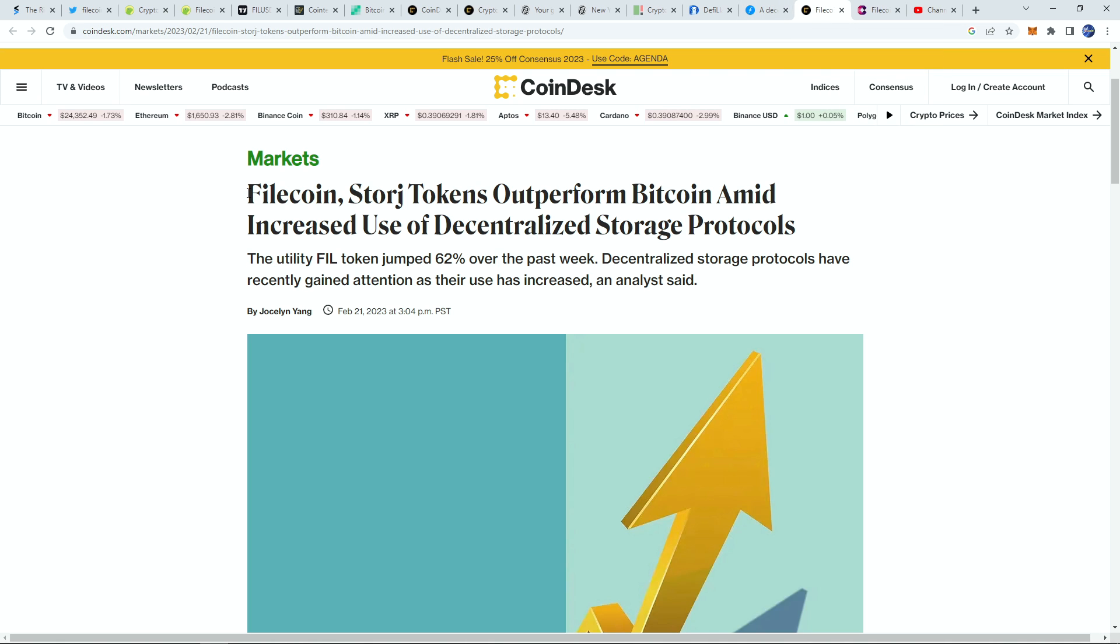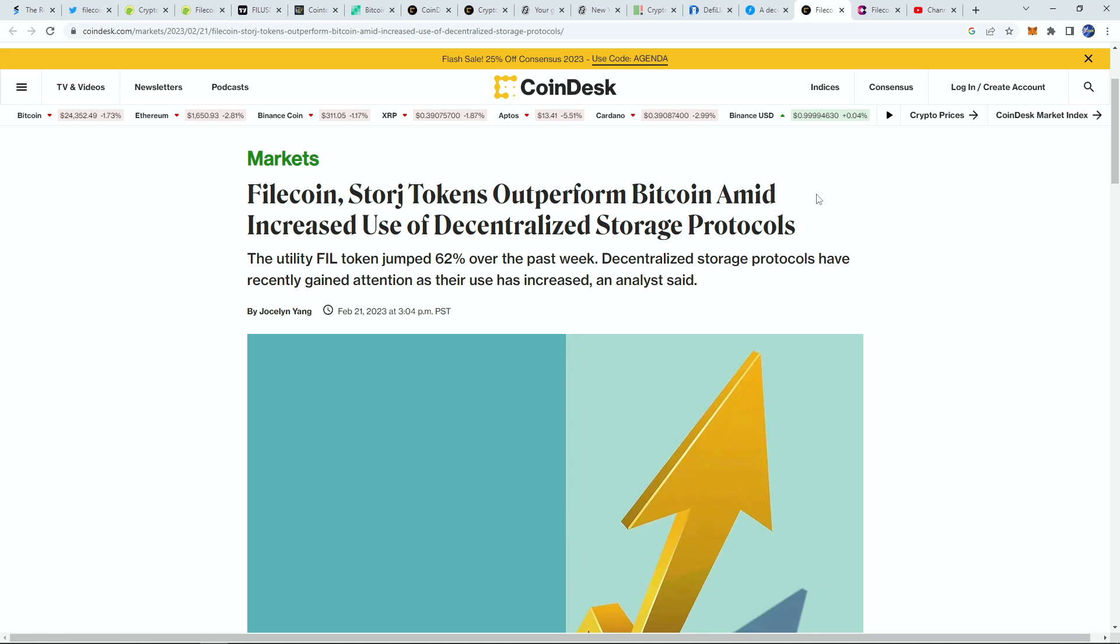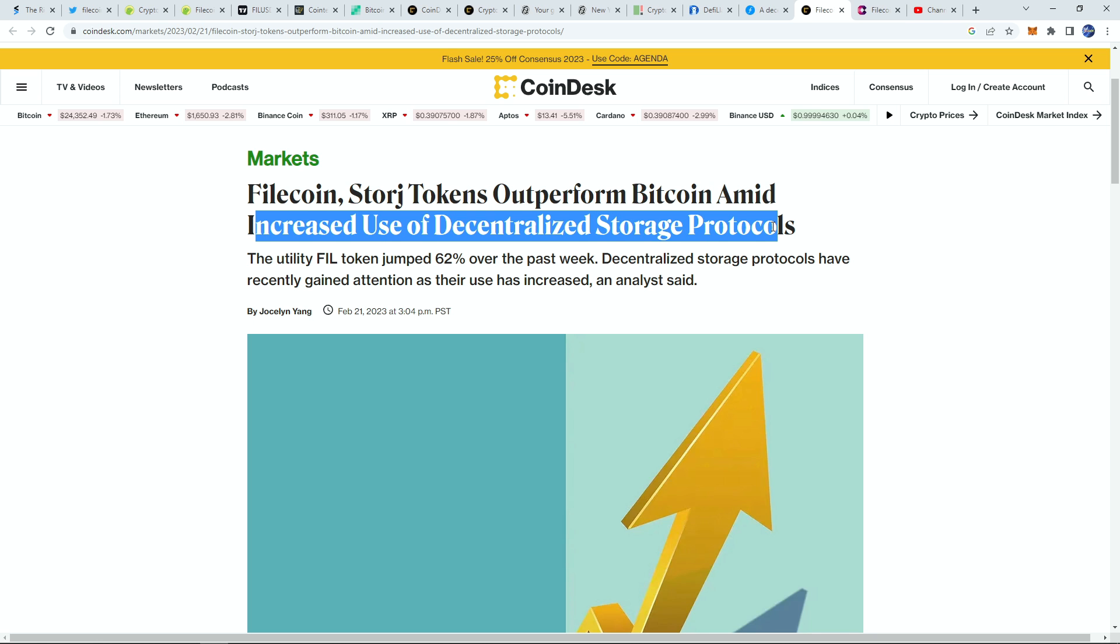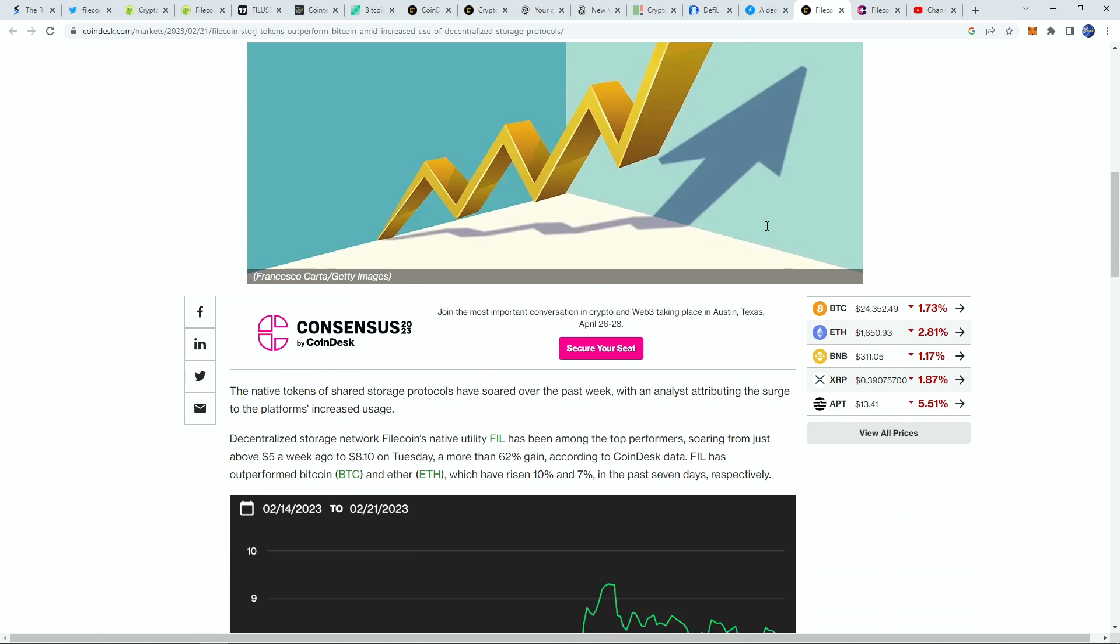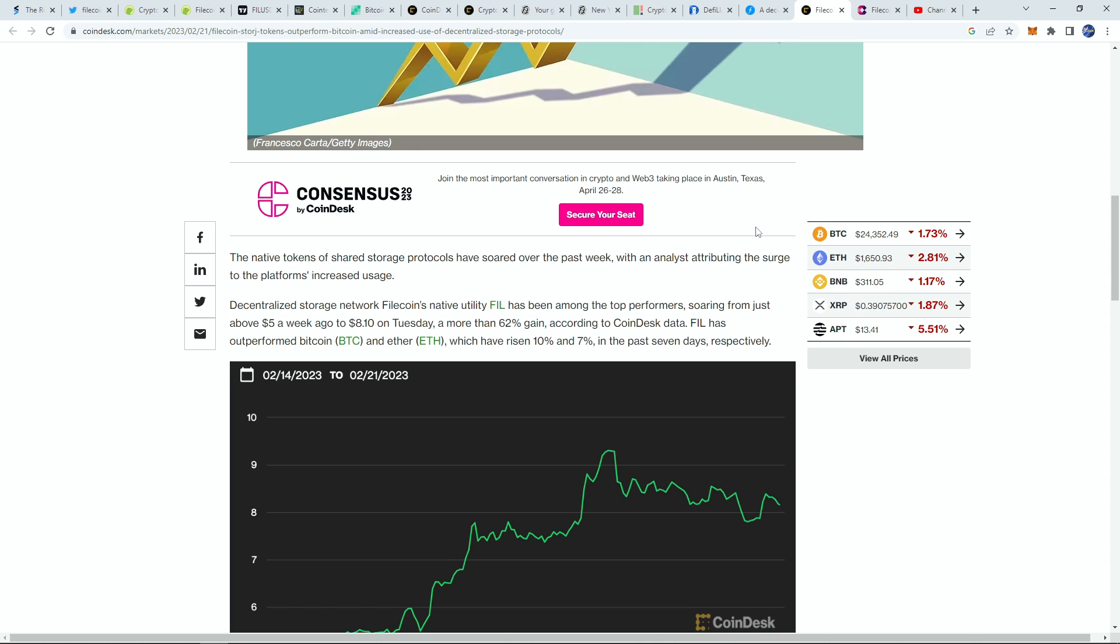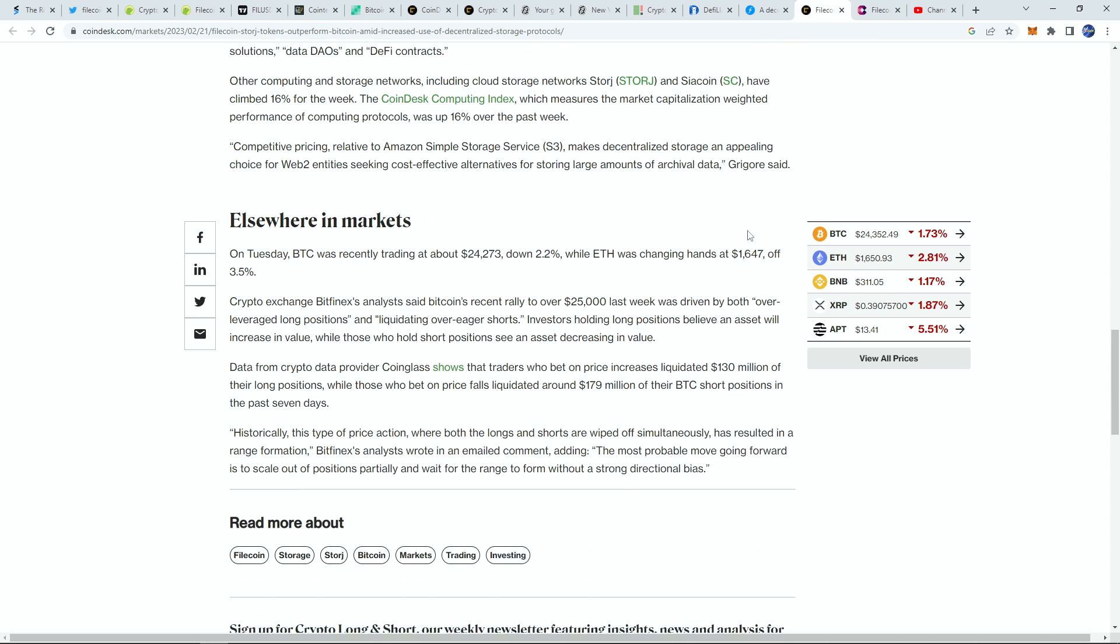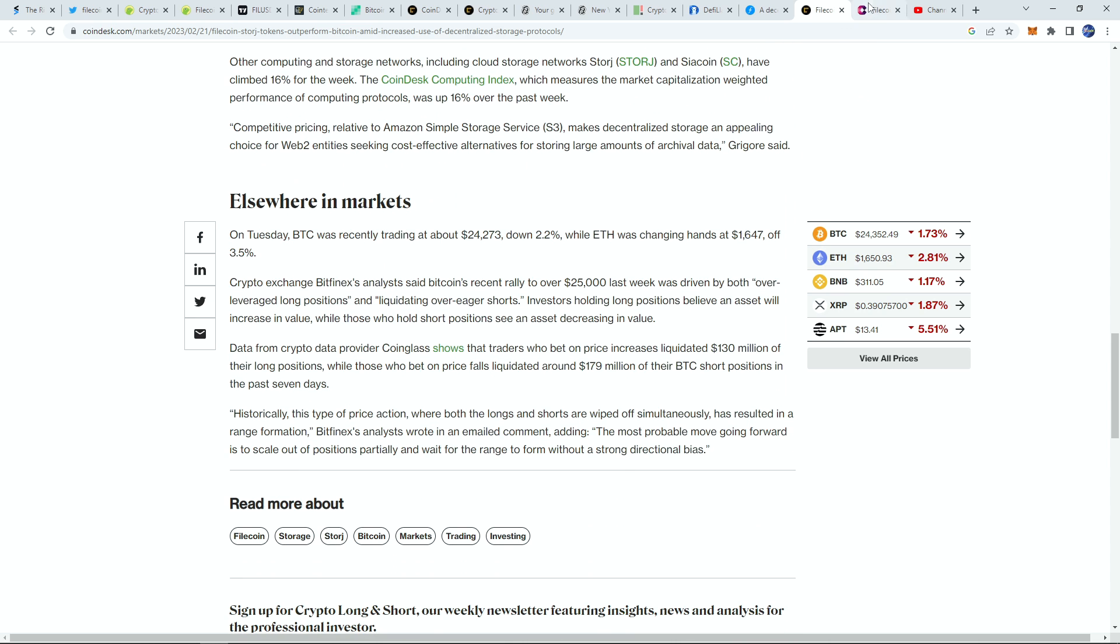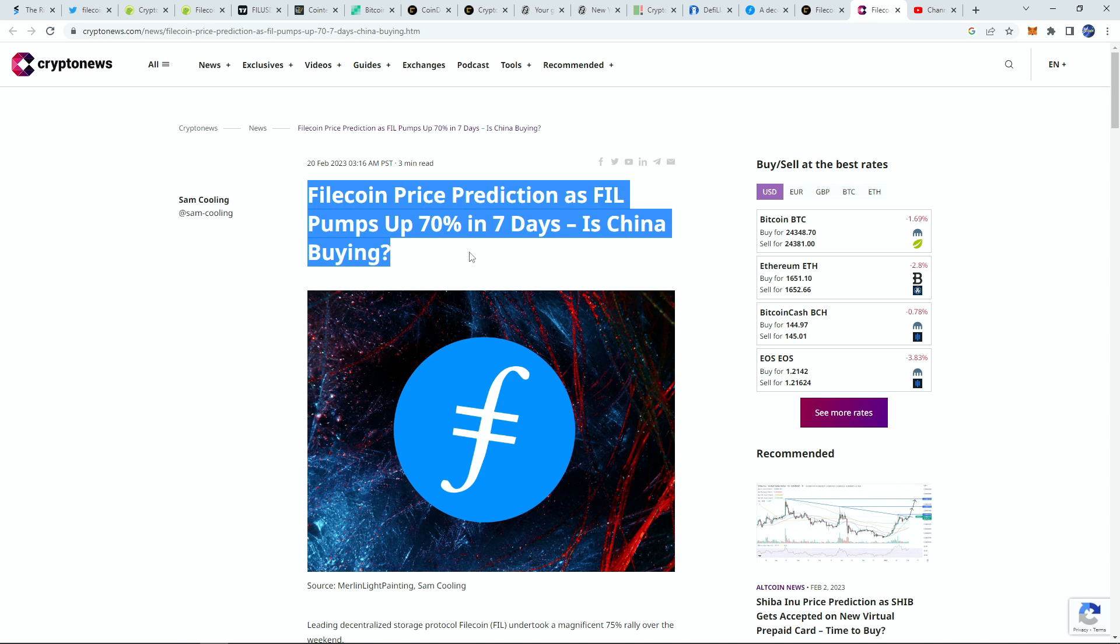Filecoin and Arweave are two of the most popular cloud storage coins. They outperformed Bitcoin amid increased use in decentralized storage protocols, but that's not it. On top of this, we can see that this is really the main reason I'd say.